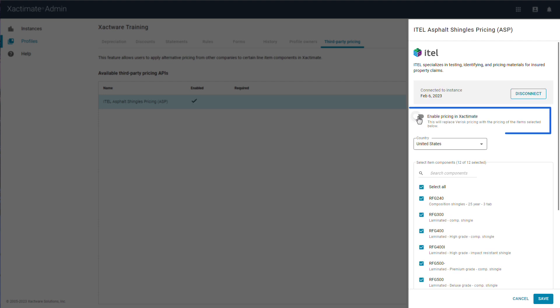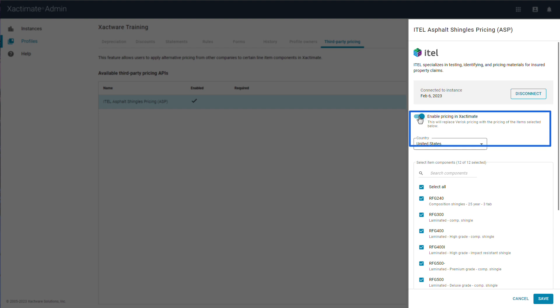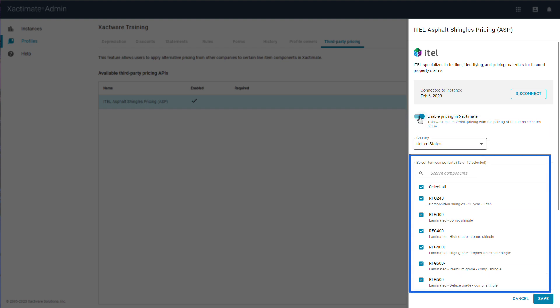Once your Partner ID is connected, you can enable third-party pricing for the profile by clicking here and choosing which components will be available for third-party pricing. Doing so will replace the Verisk pricing with third-party pricing for the selected line item components. Here you will see the list of available item components for the API.